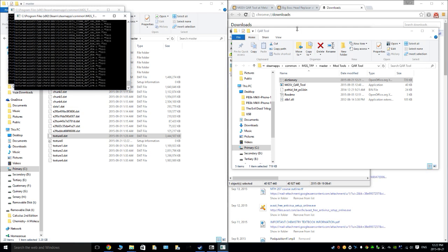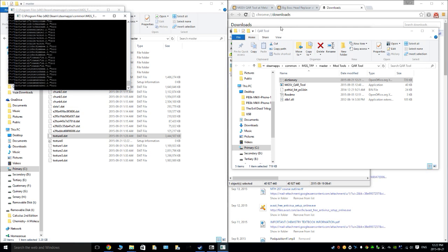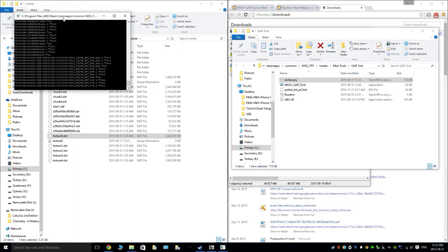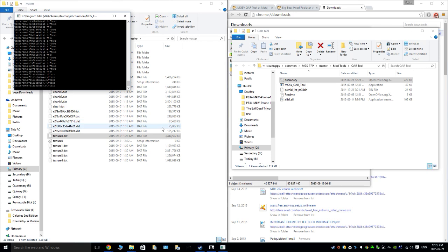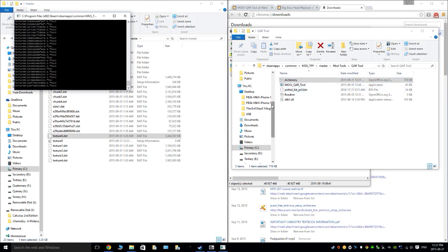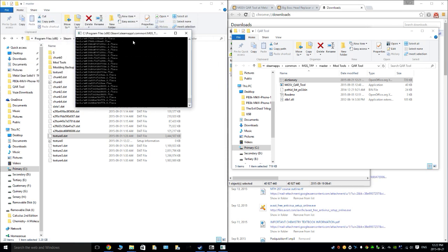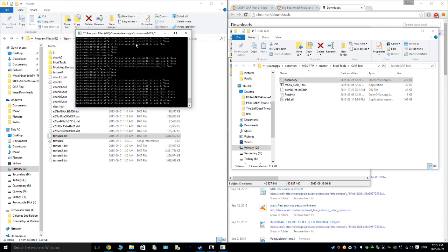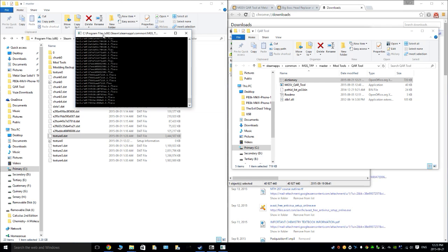Sorry about the noise in the background — it's hot out, so I've got the window open and there's construction outside. Unpacking the textures seems to take a little bit longer, which is unsurprising.